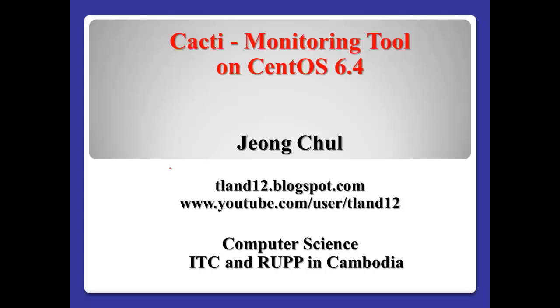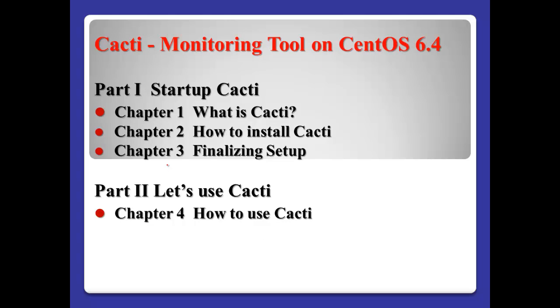Hello everyone, I am Jung Cheol. Today I will show you how to set up Cacti. Cacti is a monitoring tool on CentOS 6.4. In this part, there are two parts. Part 1, we will focus on the startup of Cacti with three chapters.